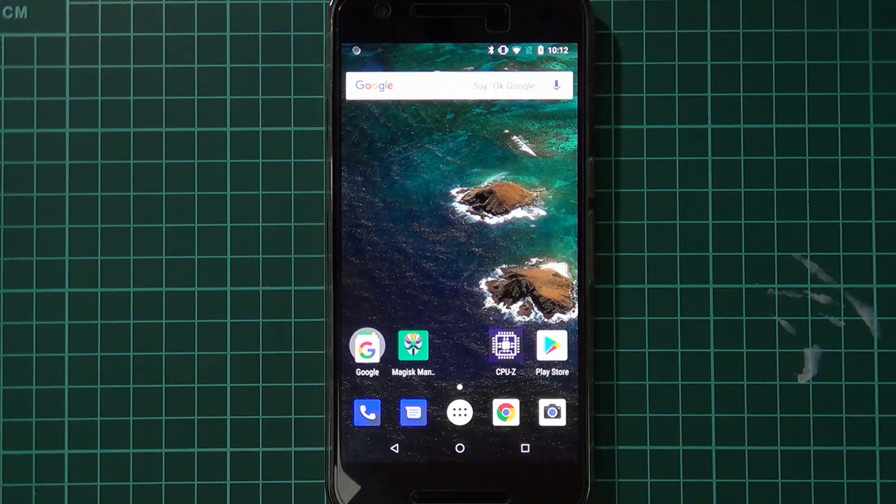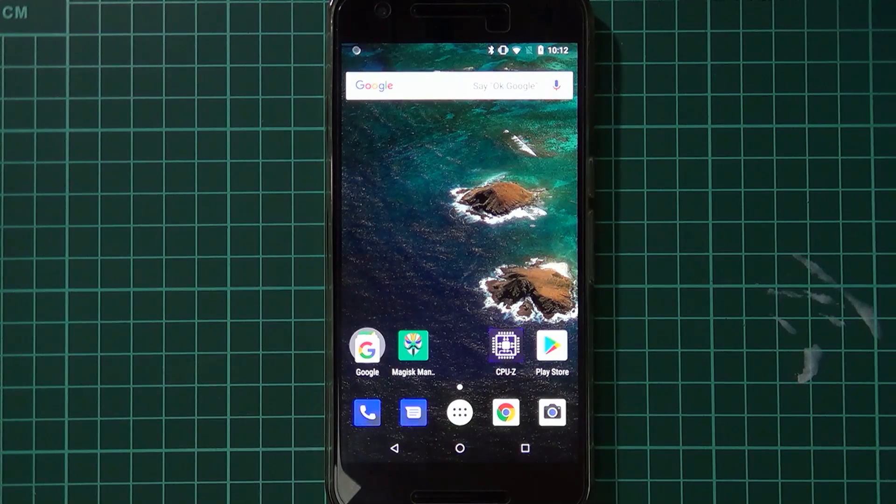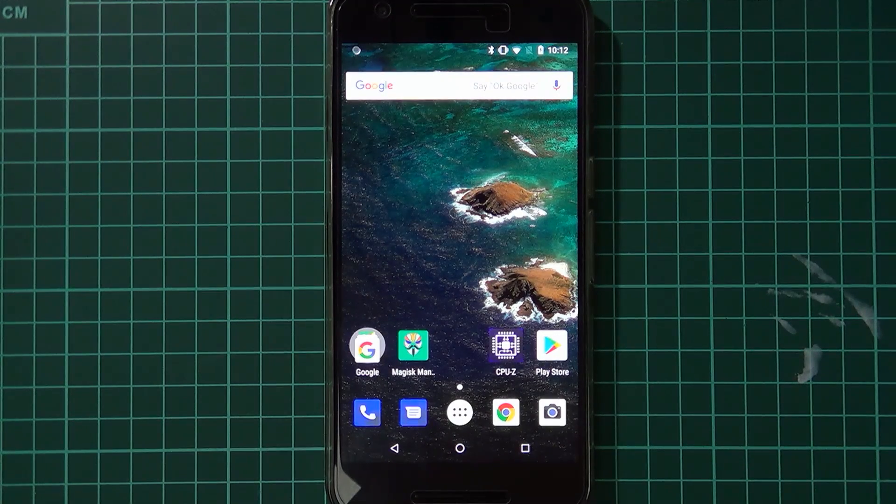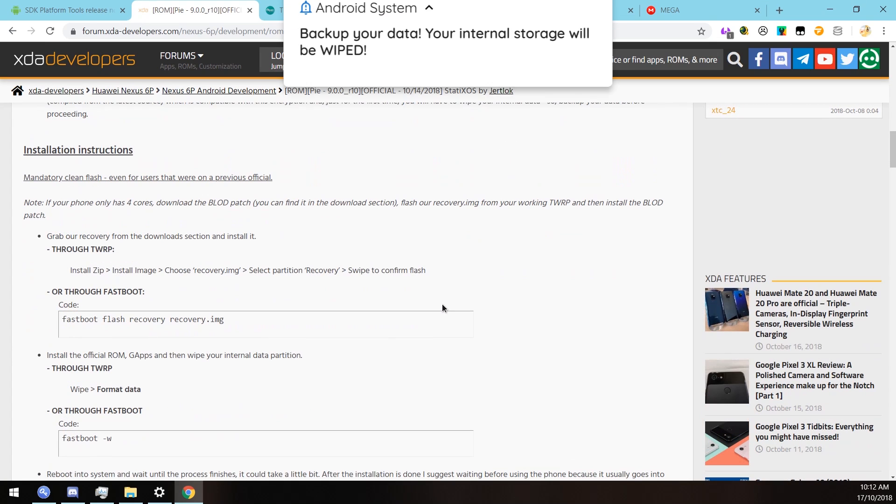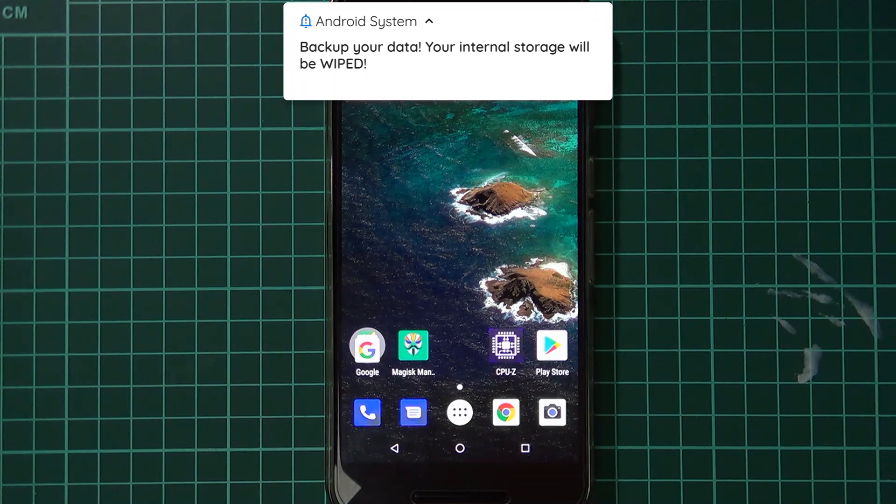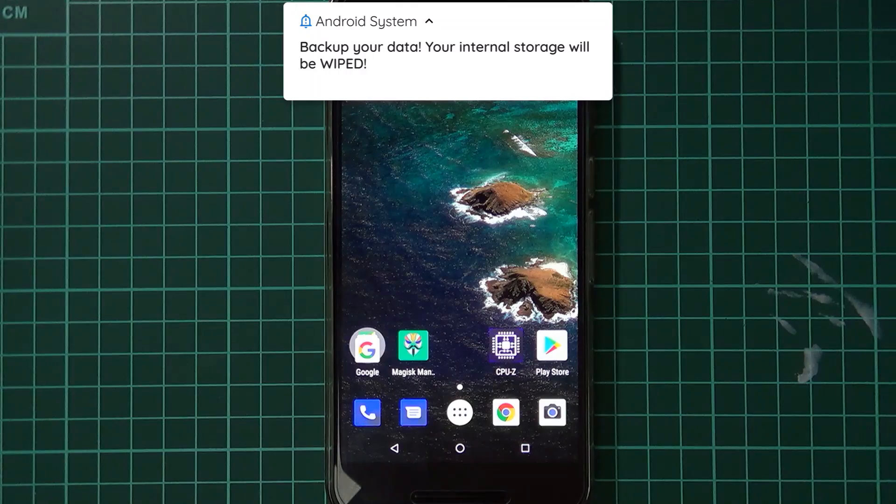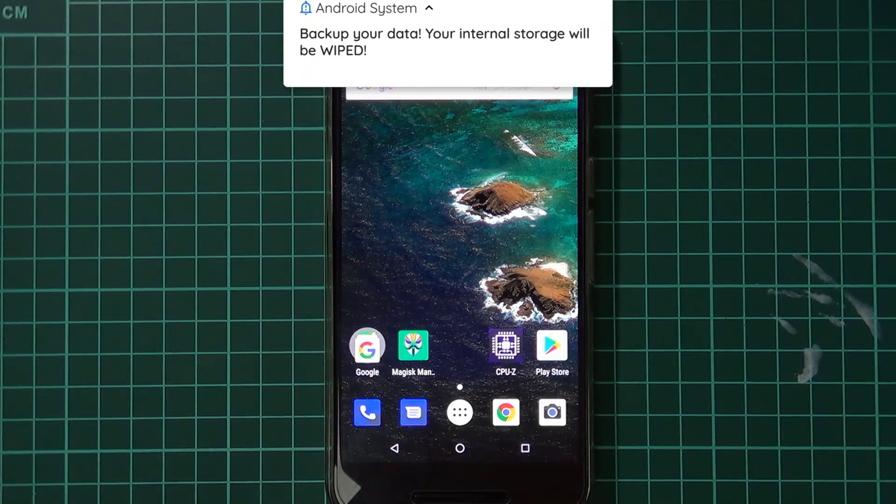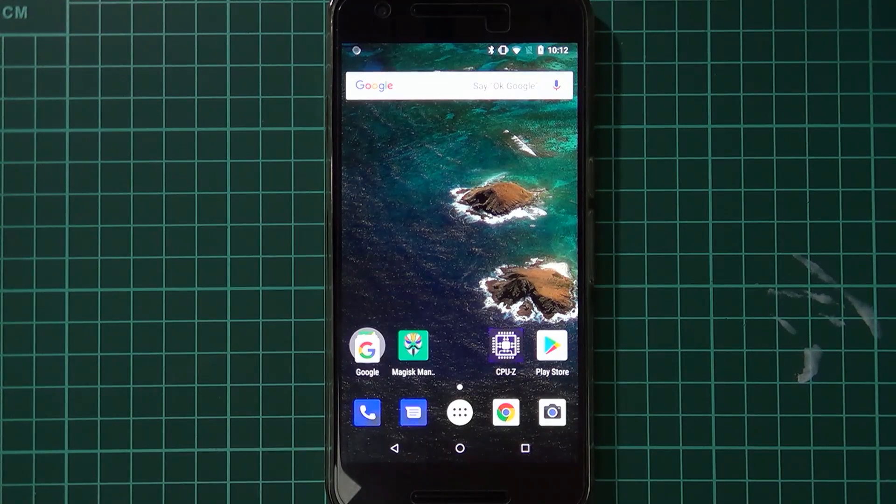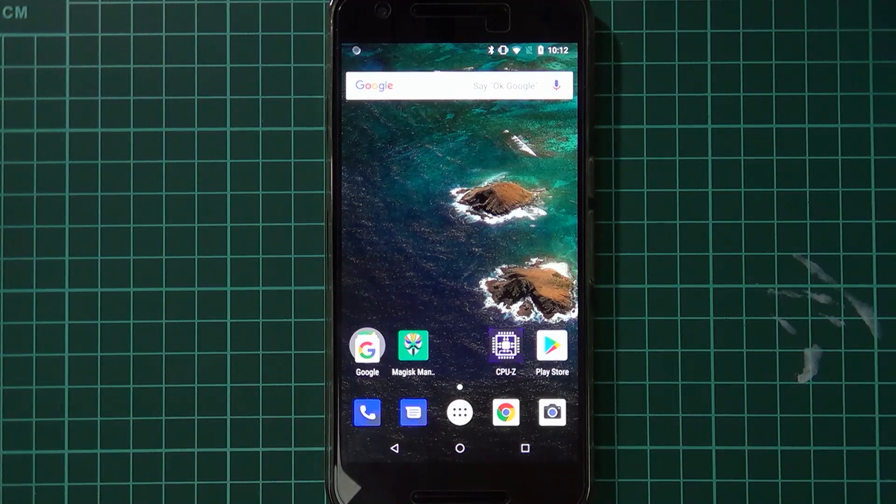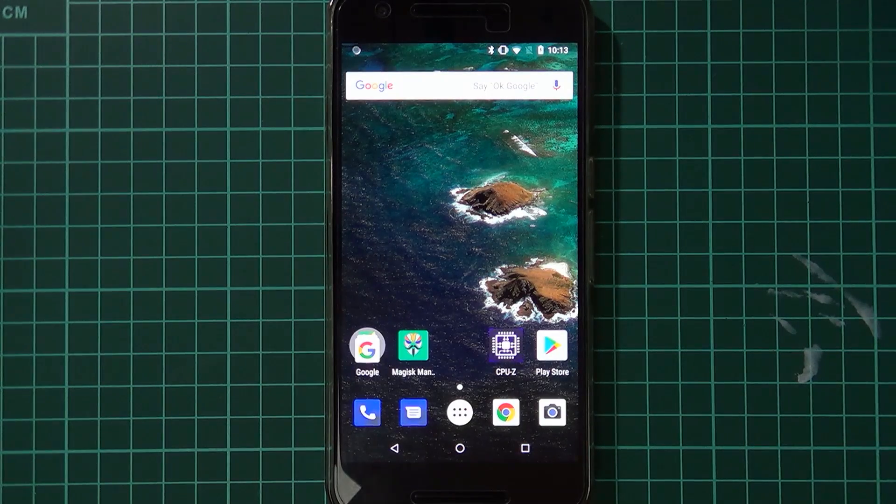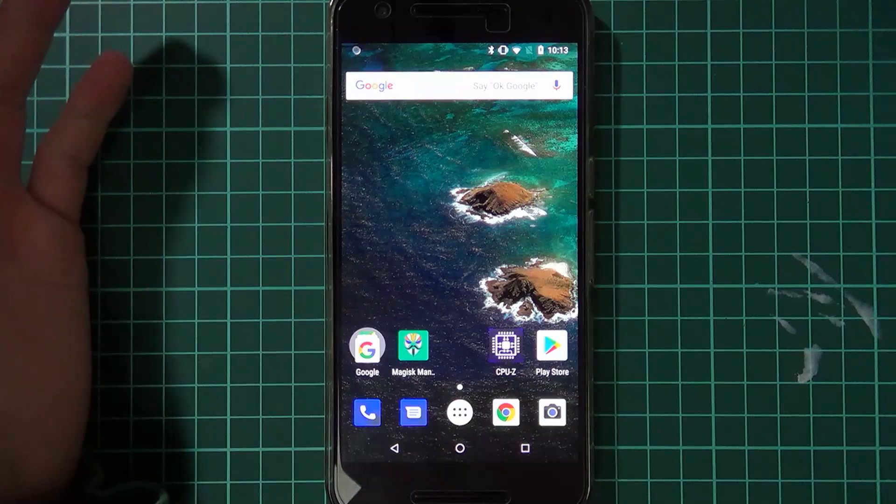First things first, you want to back up anything you have on your phone because as part of the installation instructions, the ROM is now using file-based encryption so we need to wipe our device. If you have pictures and music and stuff like that, as we are wiping our phone fully this time, you'll want to back those up as well.